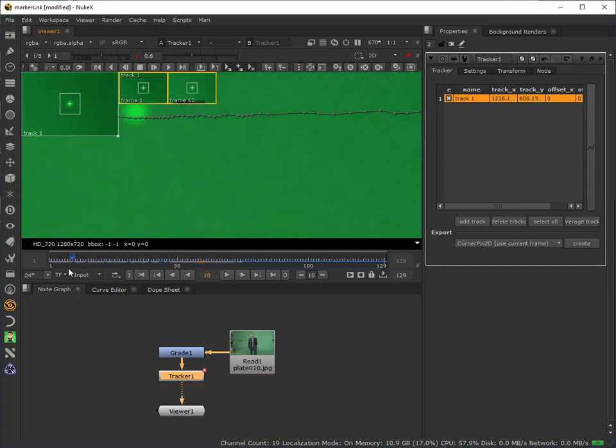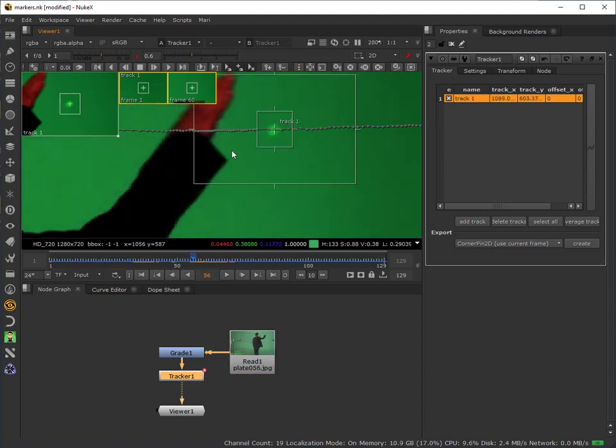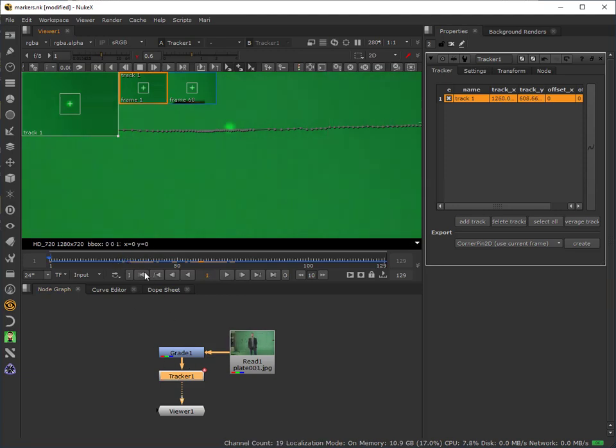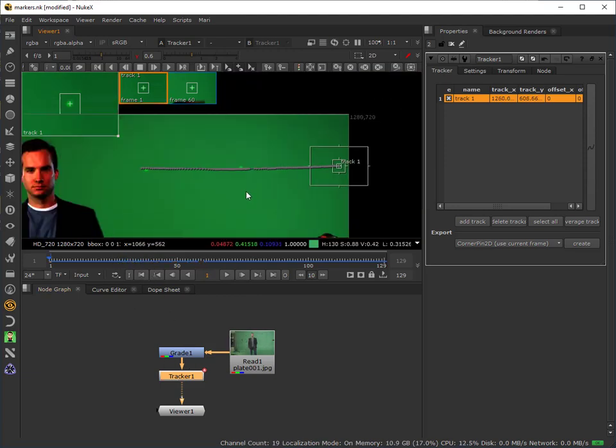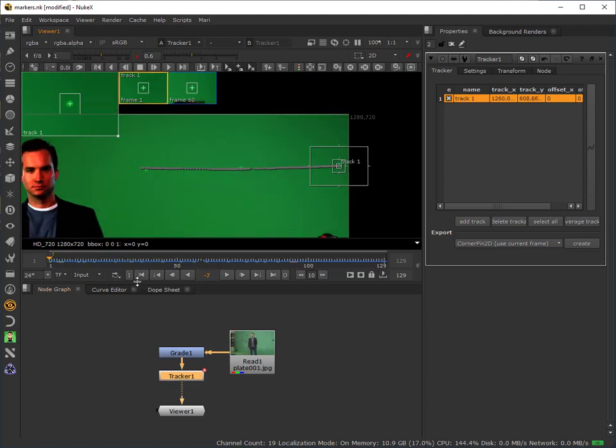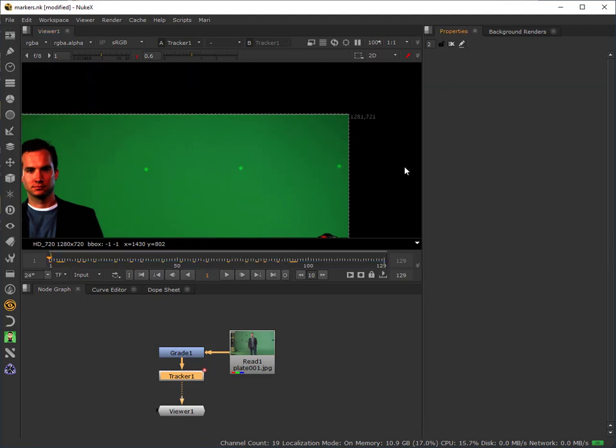Anyway, that's the track. I've done that to save time because it's taken about three minutes to track this because of the colour correction. So there's our track going through. Just jump back to the first frame and turn that off.